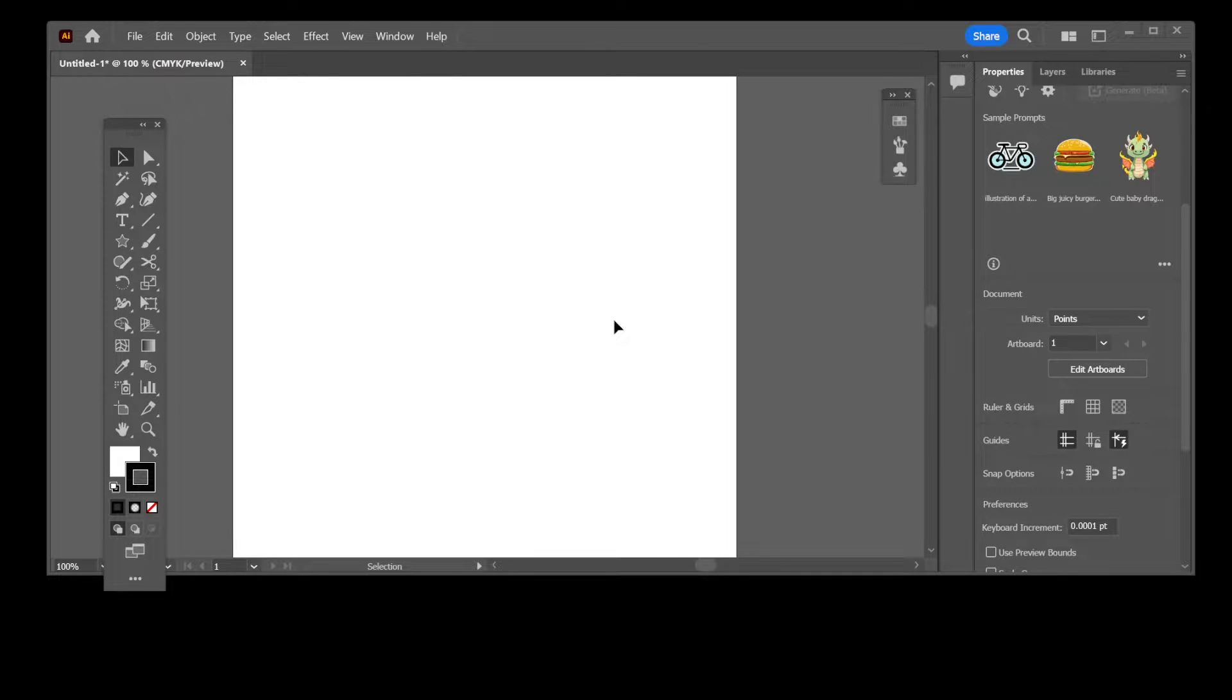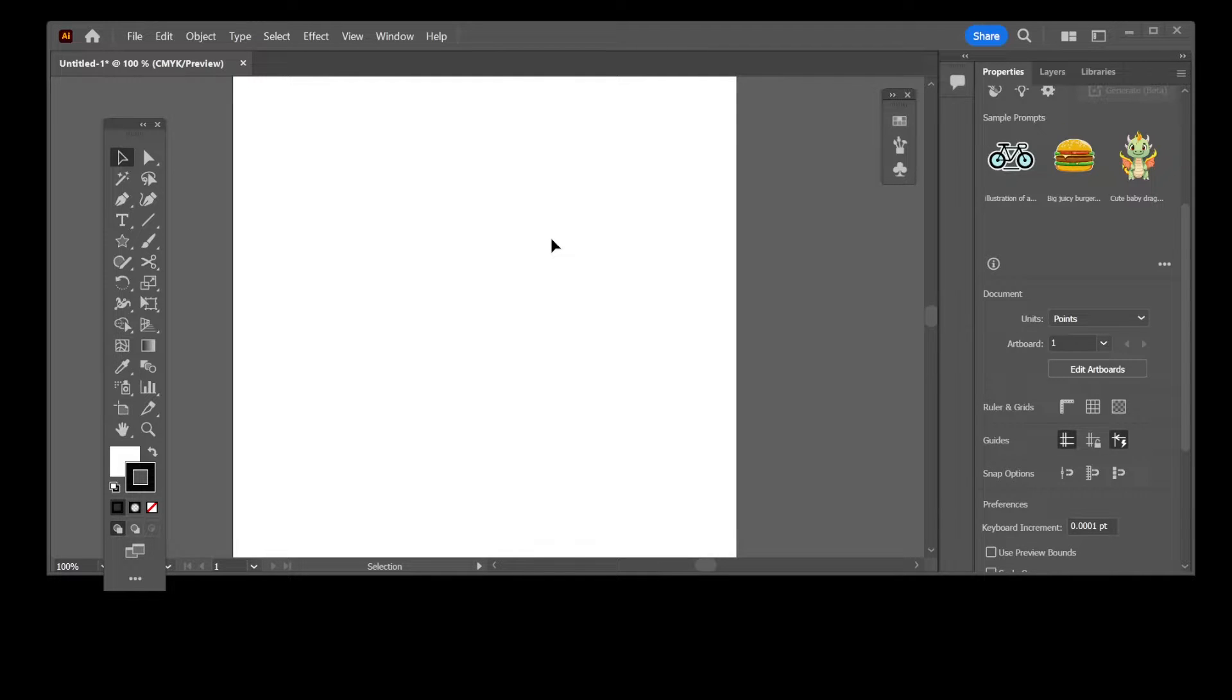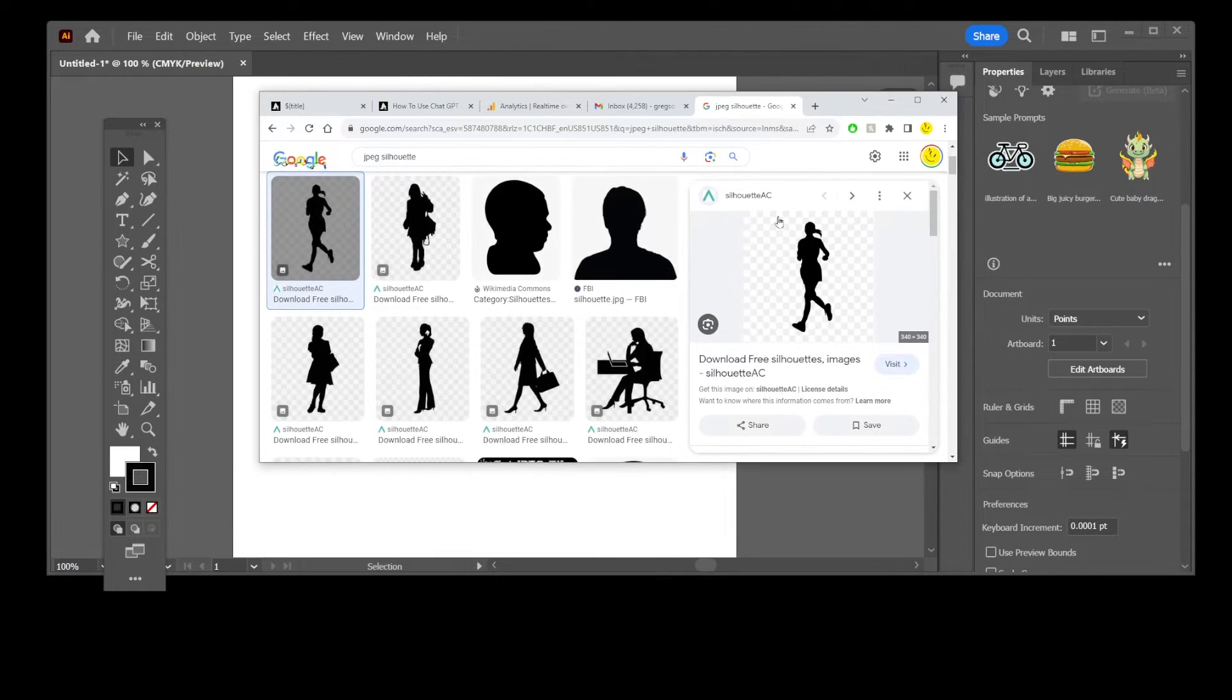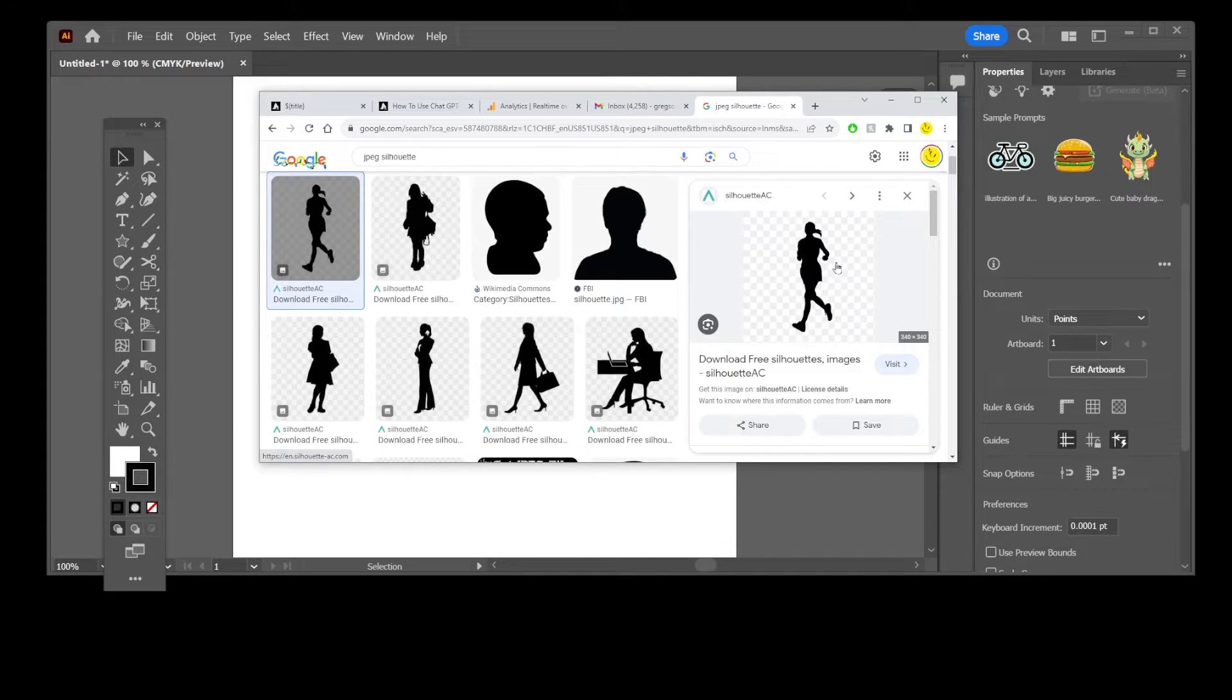Hello friends, in this Illustrator tutorial I'm going to show you how to convert a JPG or JPEG file image into a vector image or SVG. Here I found my image in JPEG format that I want to convert.